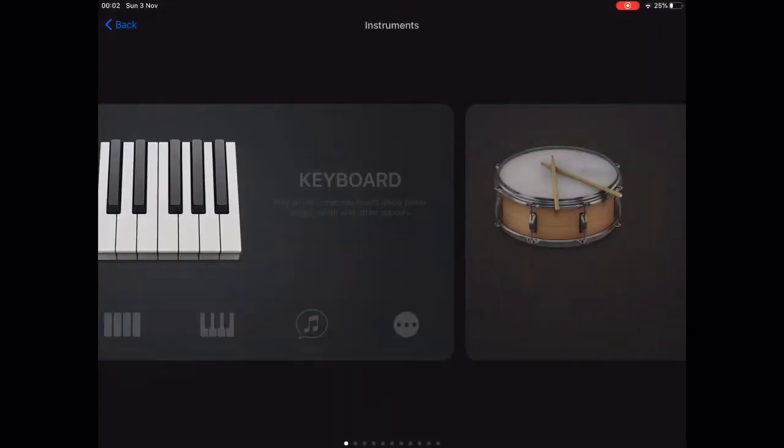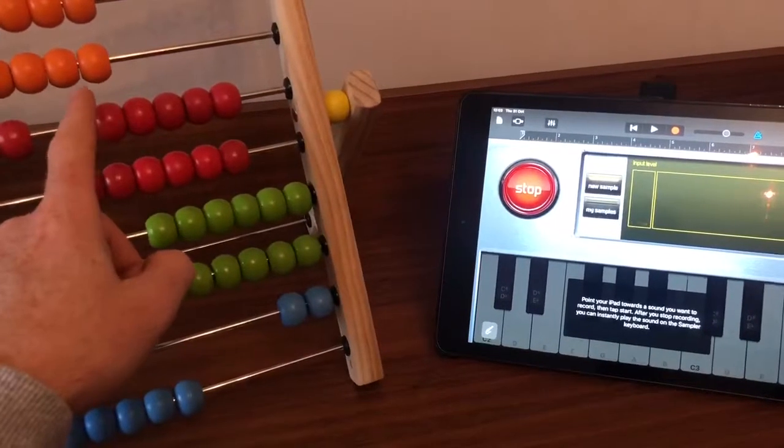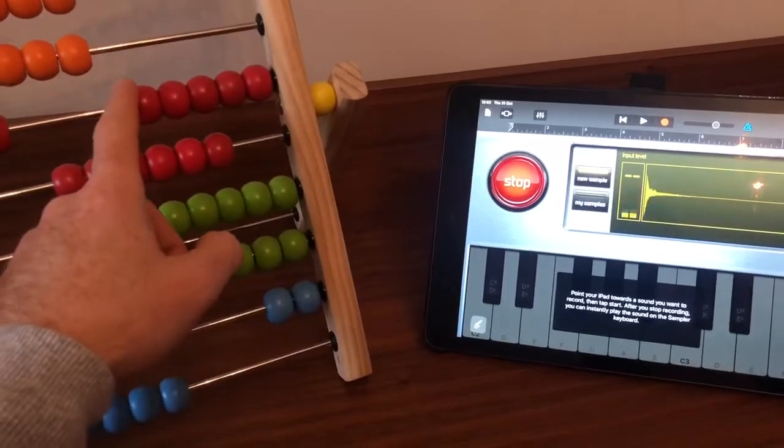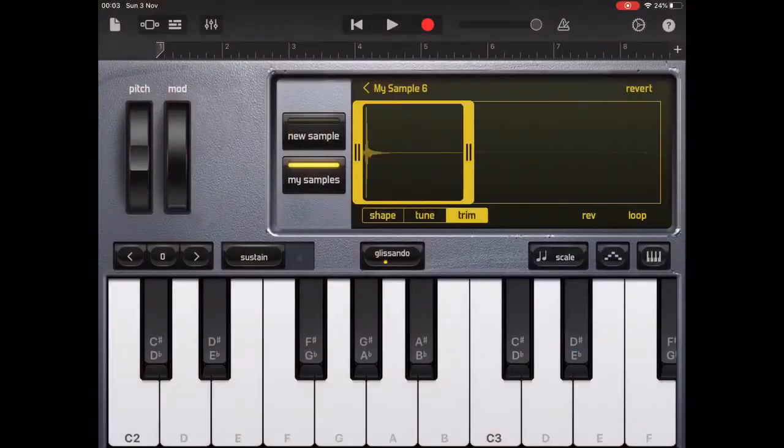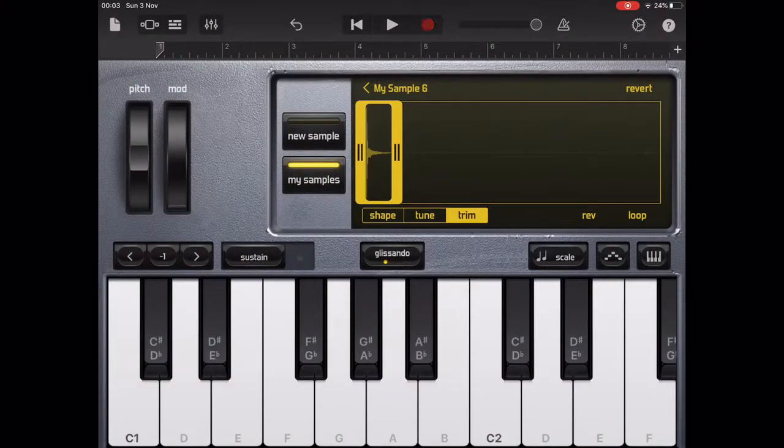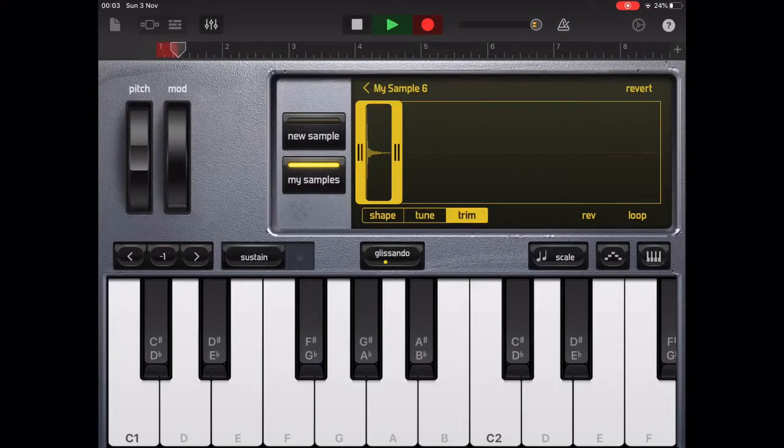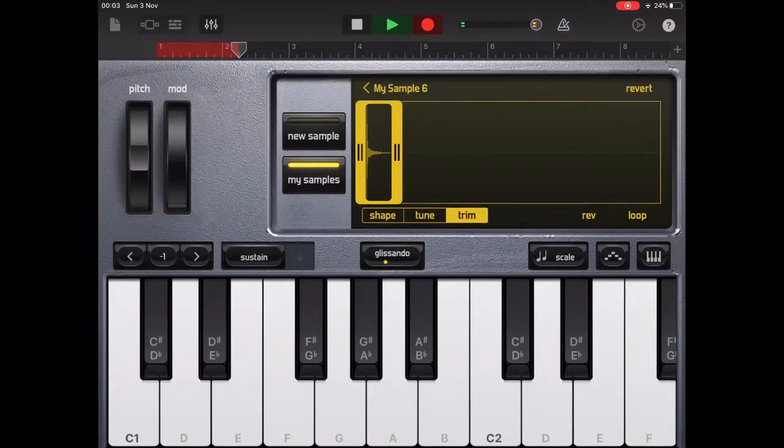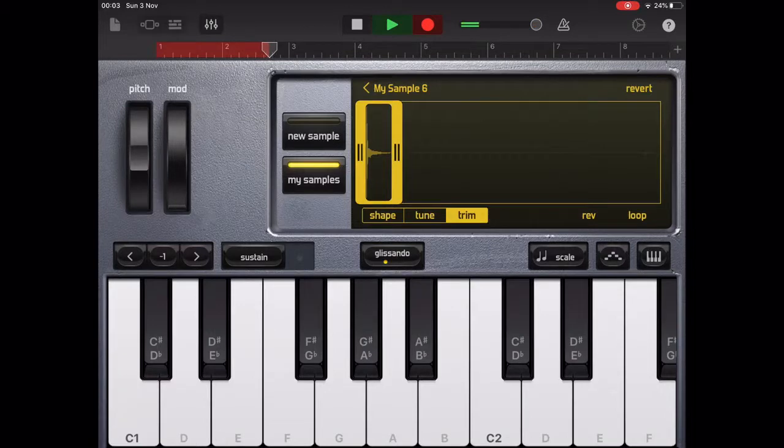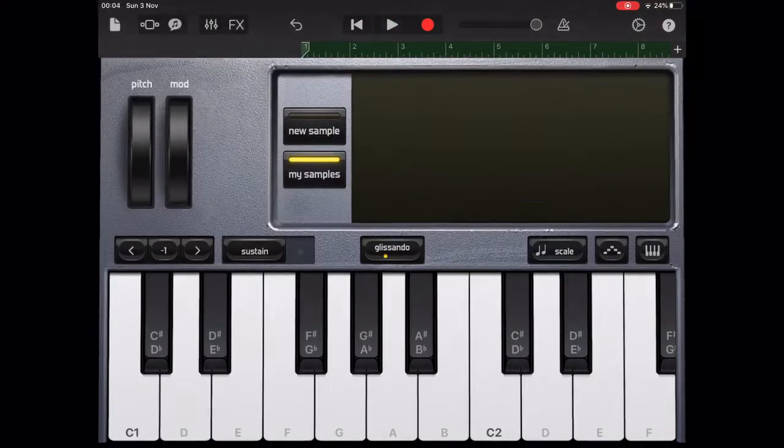We then need to record a sample for the snare drum sound. You can then remove any unwanted noise before or after the snare drum sound. You'll notice I've also lowered the octave on this sample and the snare drum hits fall on beat 3.